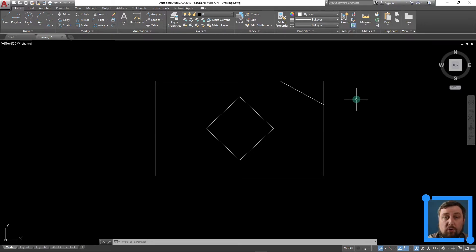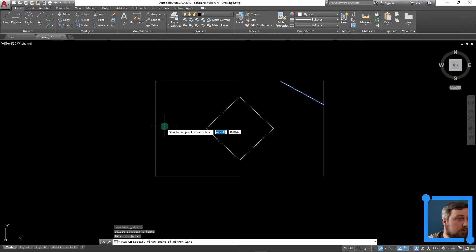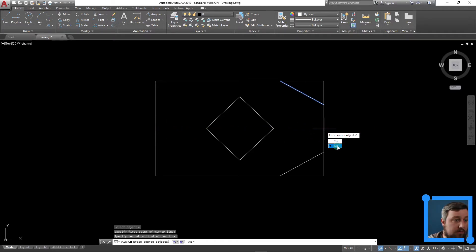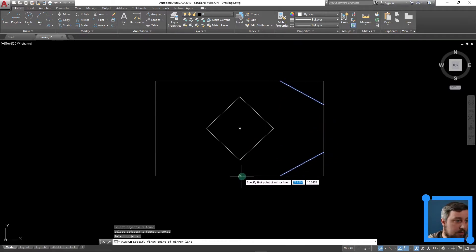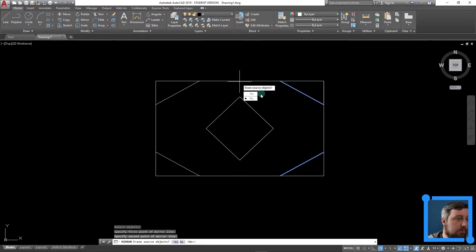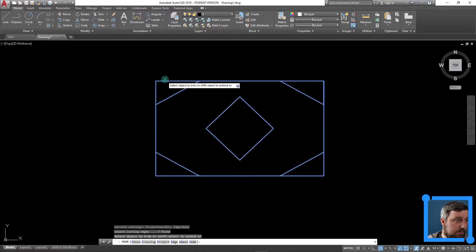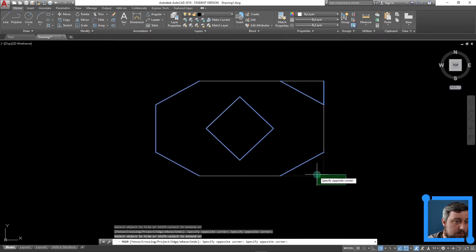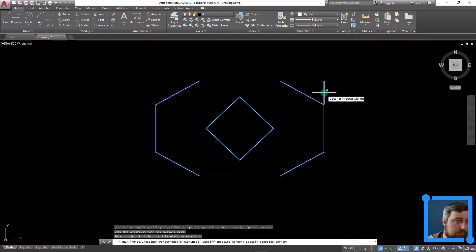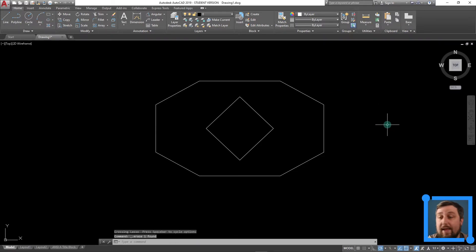So instead of having to draw this multiple times, let's go ahead and mirror this object. To mirror this, I hit mirror, click on my object, hit enter. First point of mirror line — let's just go midpoint to midpoint. Do not erase source object, no. If I hit enter to repeat my command — click, click, enter, drag it up. Beautiful. Do not erase source, no. So from here, I can highlight the whole object, TR for trim, and now I can trim away that corner, trim away that corner, trim away that corner. Regardless, I have my shape.